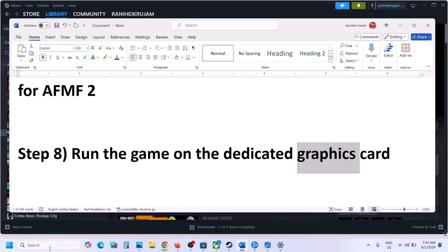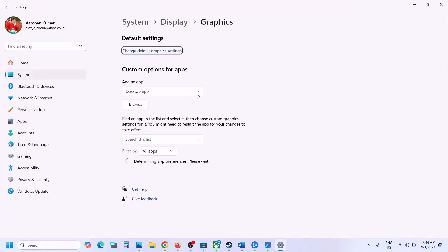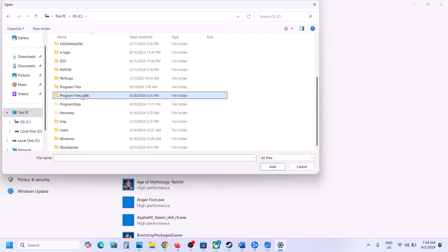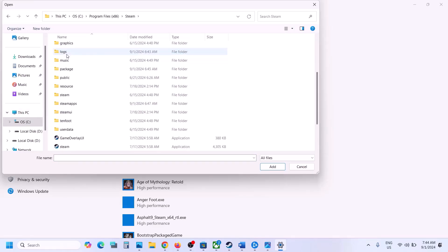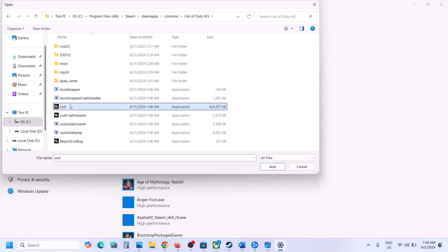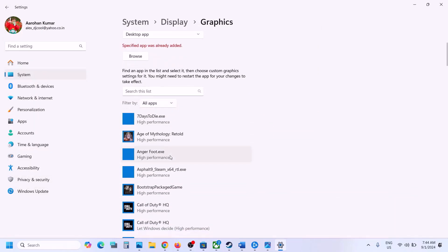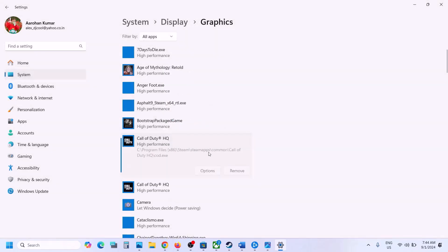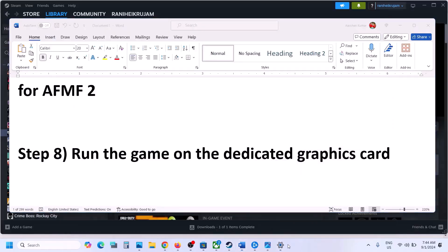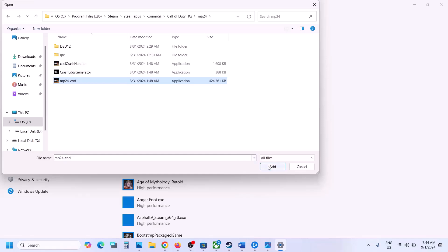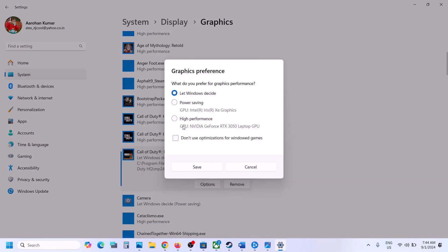The next step is to run the game on the dedicated graphics card. Type Graphics Settings in the Windows search box, click on Graphics Settings, then click Browse and go to the game installation folder. Open the game folder — if on Steam, navigate through SteamApps > common > game folder — select the exe file and click Add. Once added, click Options, select High Performance, and save. You can also add the mp24 exe file the same way.